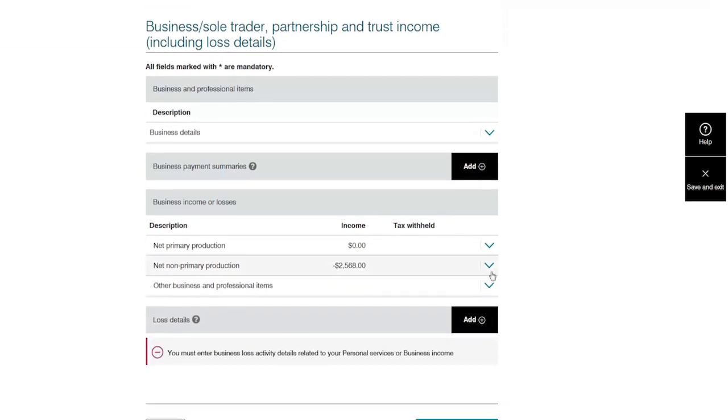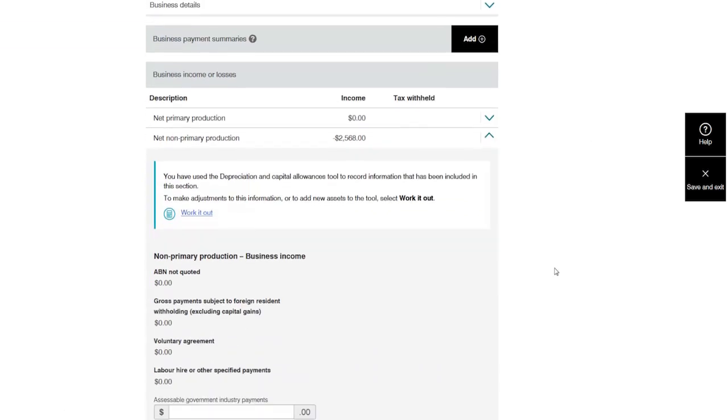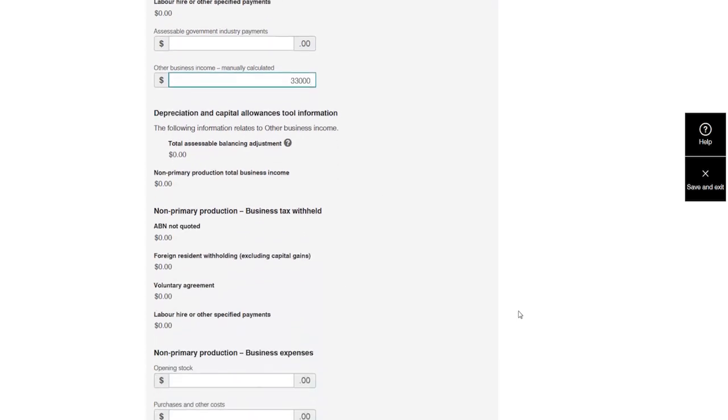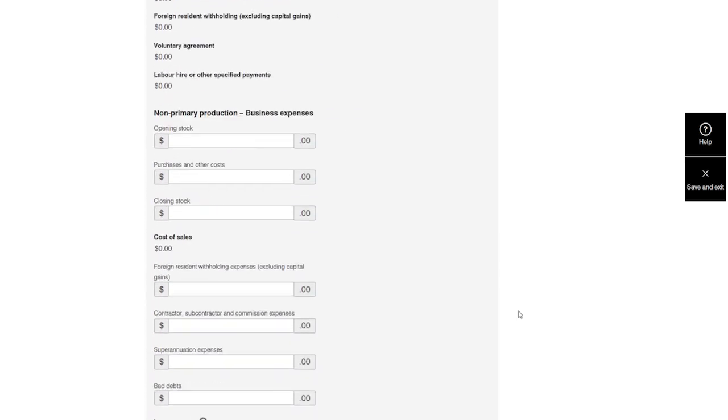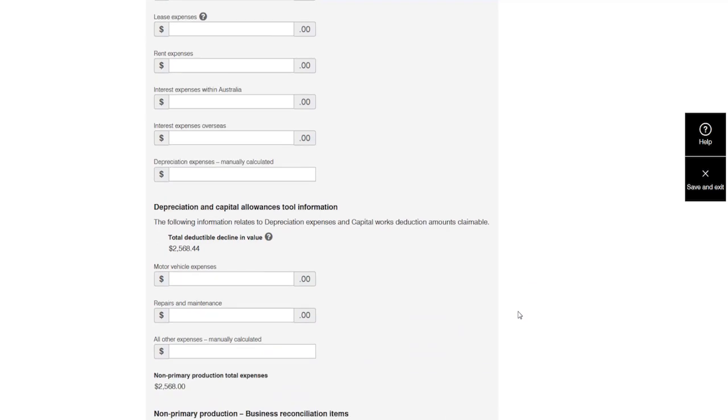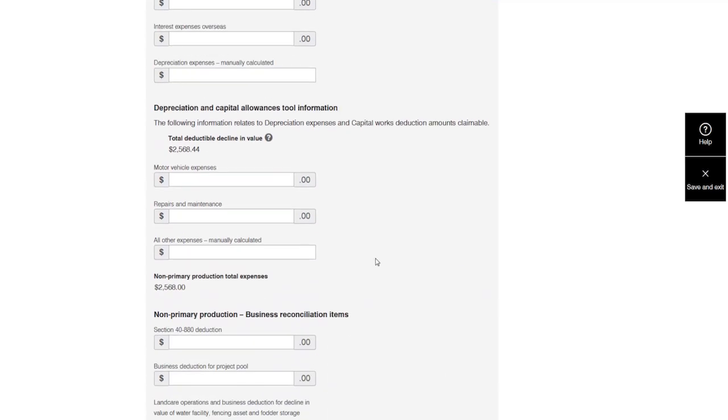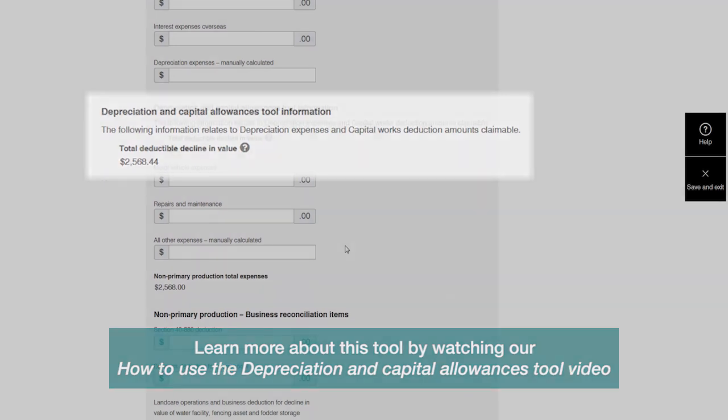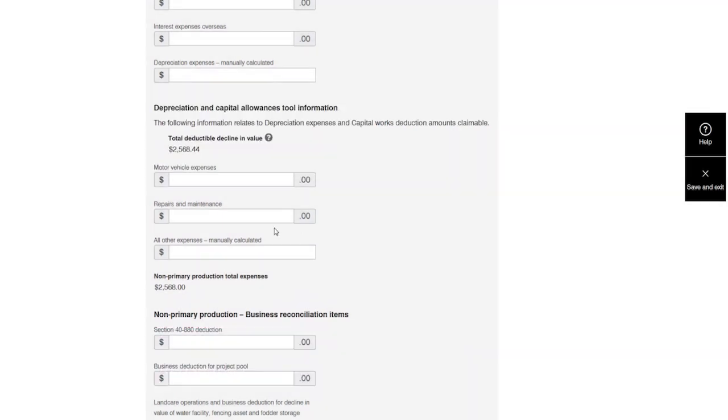Next, Donna selects her business type. She then enters her business income. Donna uses some equipment in her business and has used the depreciation and capital allowances tool to record them. The tool works out her deductible decline in value. The amount is then transferred into MyTax.